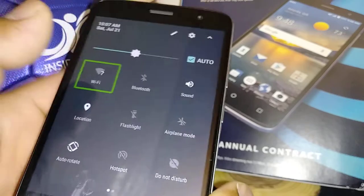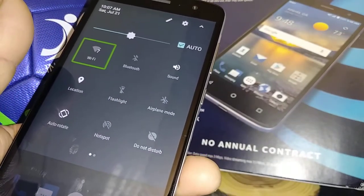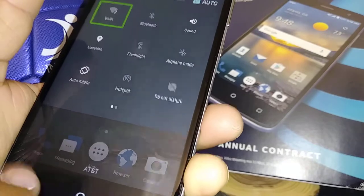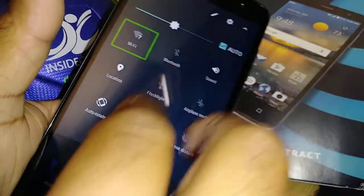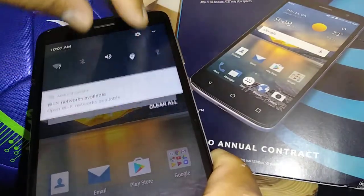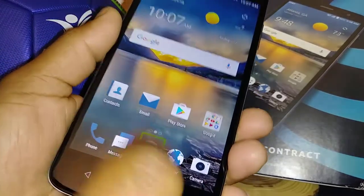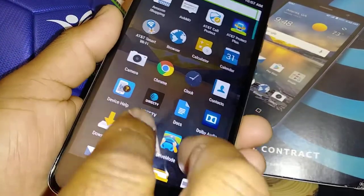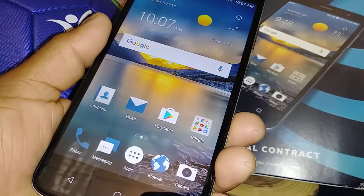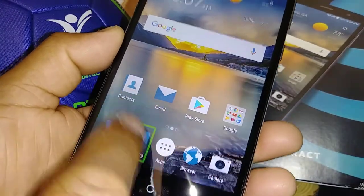To go back home, double tap the home button. To open all applications, place two fingers on the screen. To find an app folder, place two fingers and scroll up and down. Double tap to go back to the home screen.